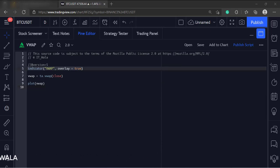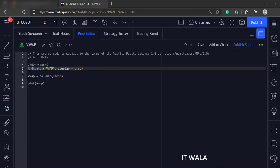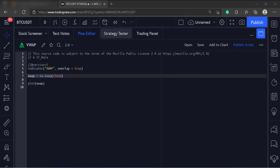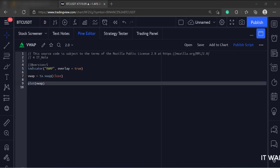This is the indicator function with the name VWAP. The overlay attribute is set to true, which means this indicator would overlay on the bar chart. Then we have called the VWAP function with close as the source. Finally, we plot the VWAP.